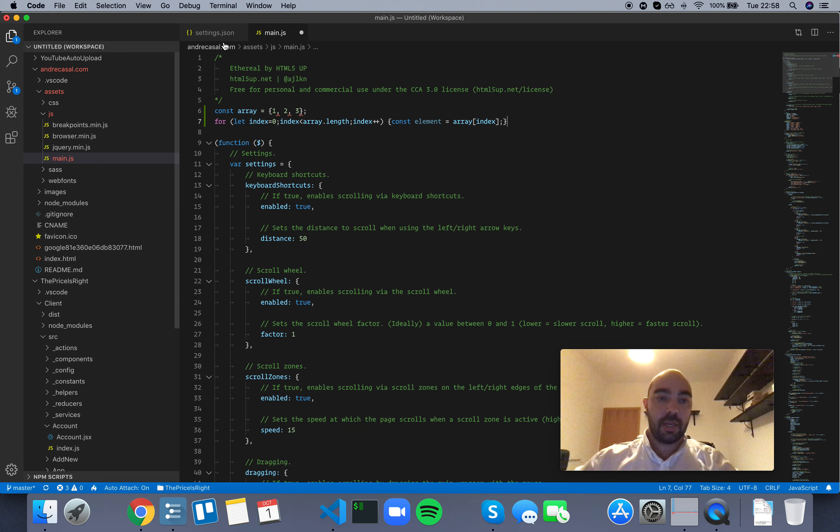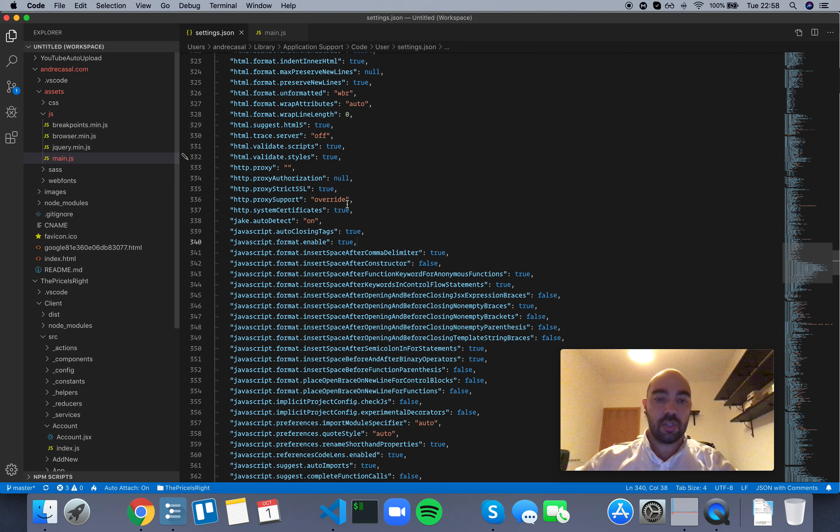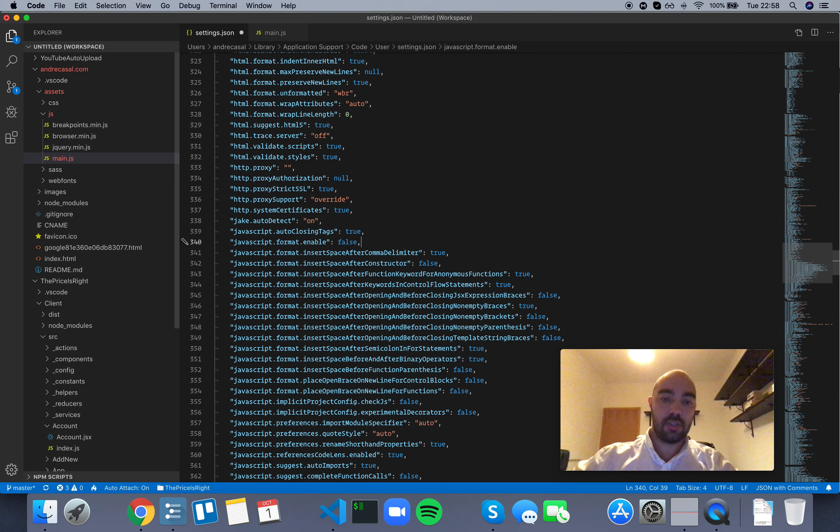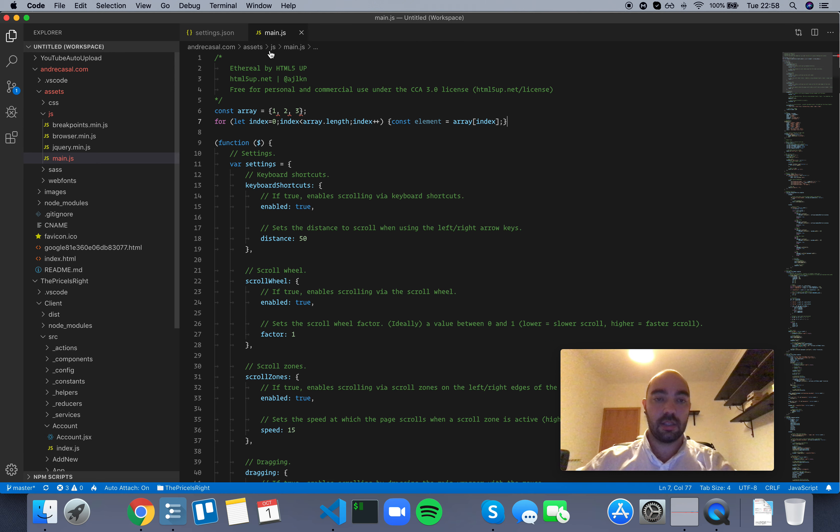Let's go back. If we change this to false, as you would expect, you try and save again to trigger a format, and pressing Command-S, nothing's happening.